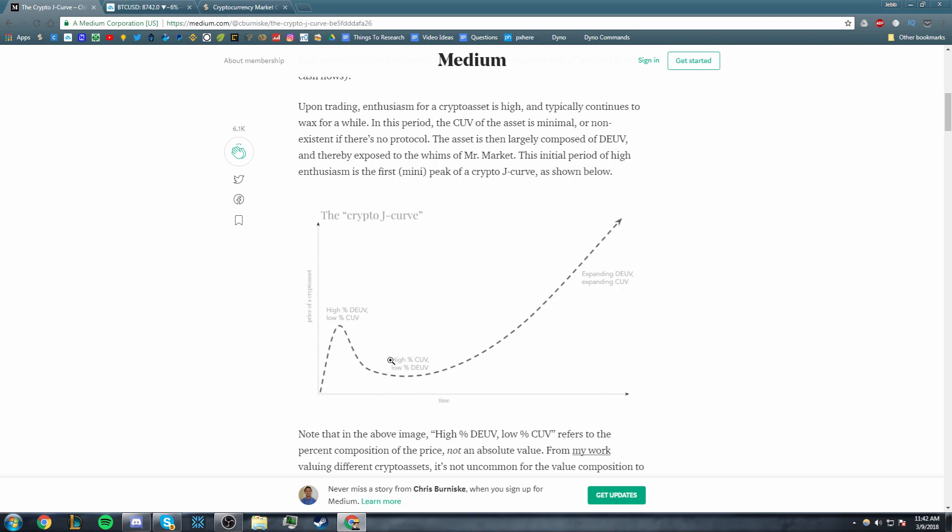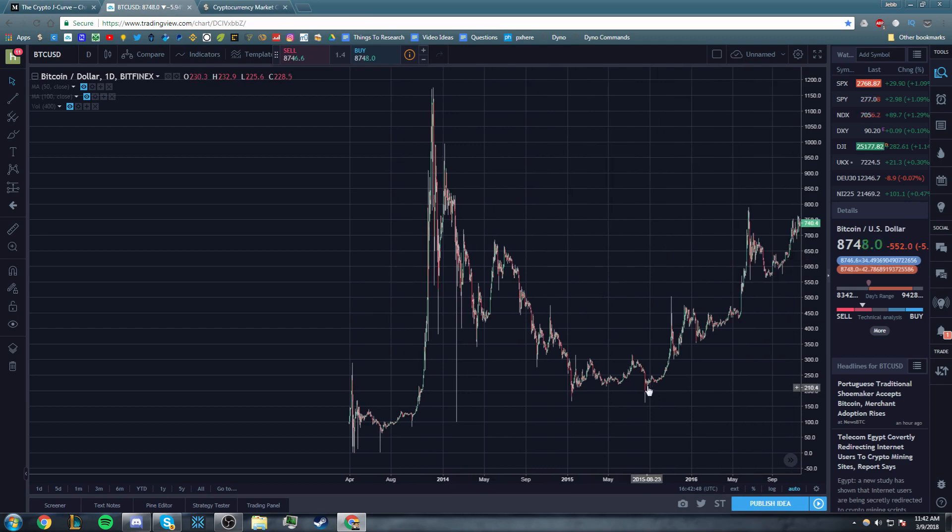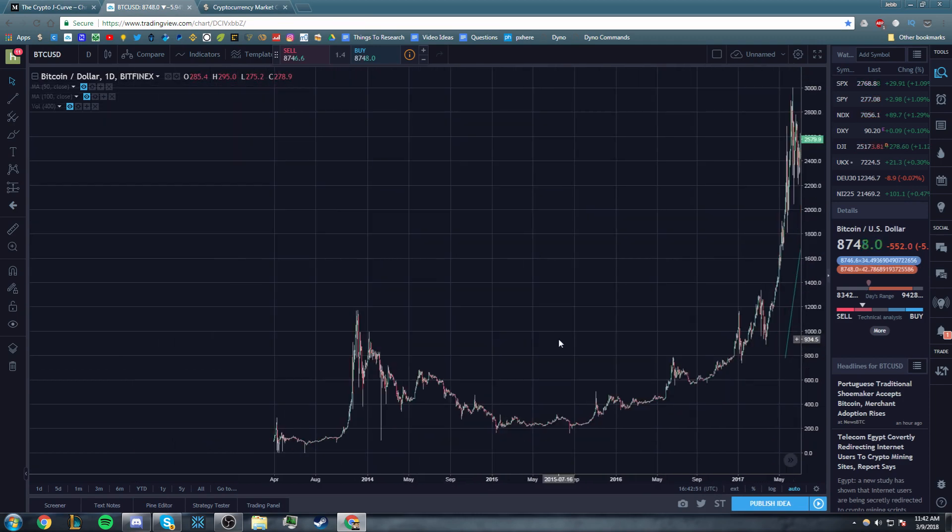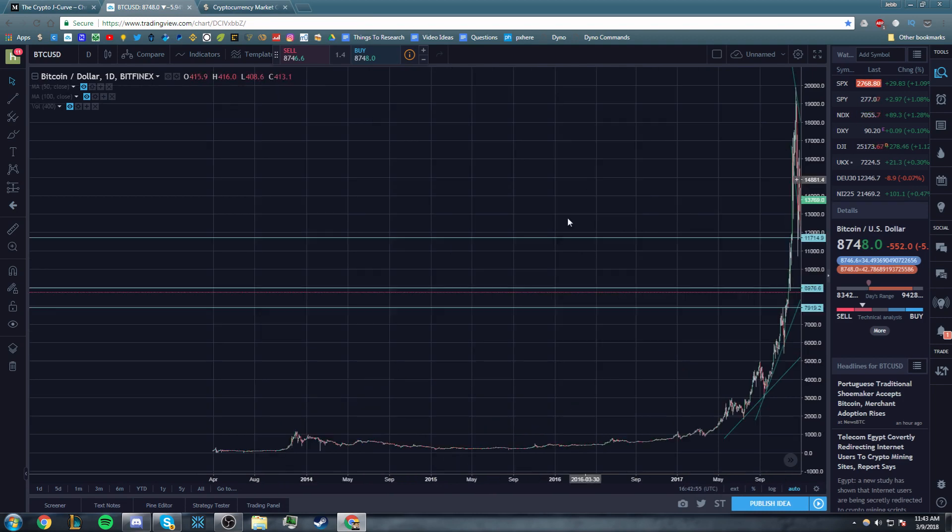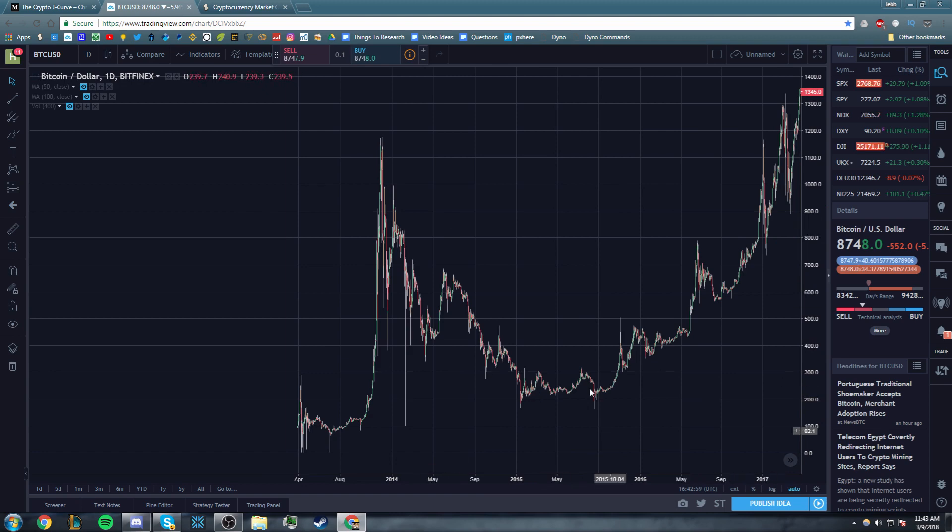But as the market pulls back down, then the CUV, the actual current utility value, continues to rise. Bitcoin adoption continues to rise. That's another way to think about that. There's very low percentage DEUV because we've got 200-something articles on Bitcoin obituaries saying Bitcoin's dead, Bitcoin's dead, sell all your Bitcoin. And then you get people selling down here at $167, and then they're very upset when Bitcoin goes to $20,000. But the CUV continues to grow over time as adoption continues to grow over time, but the DEUV of people expecting it to be worth a lot in the future goes down because the market's going down.